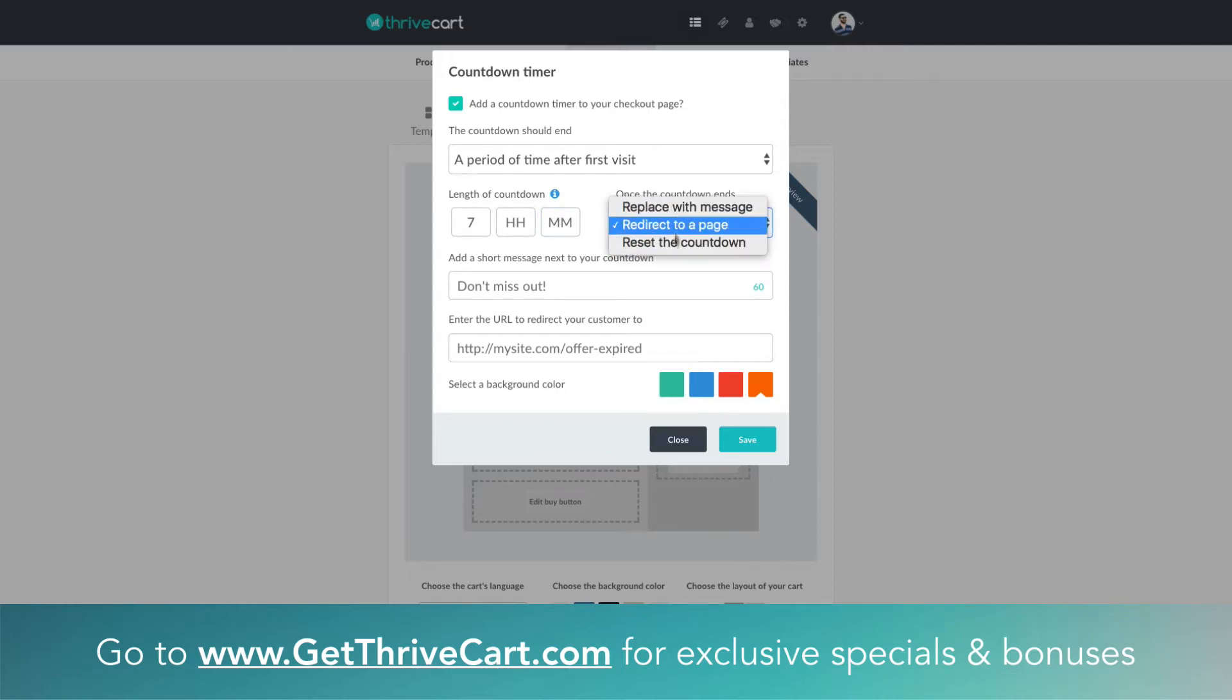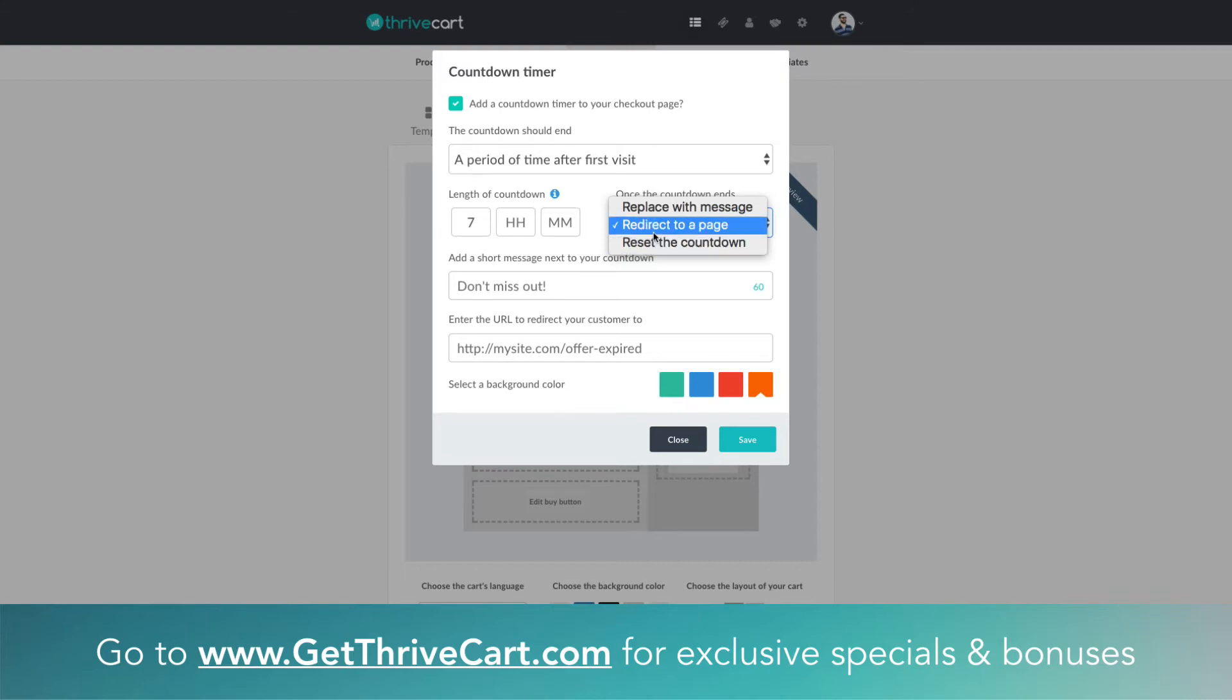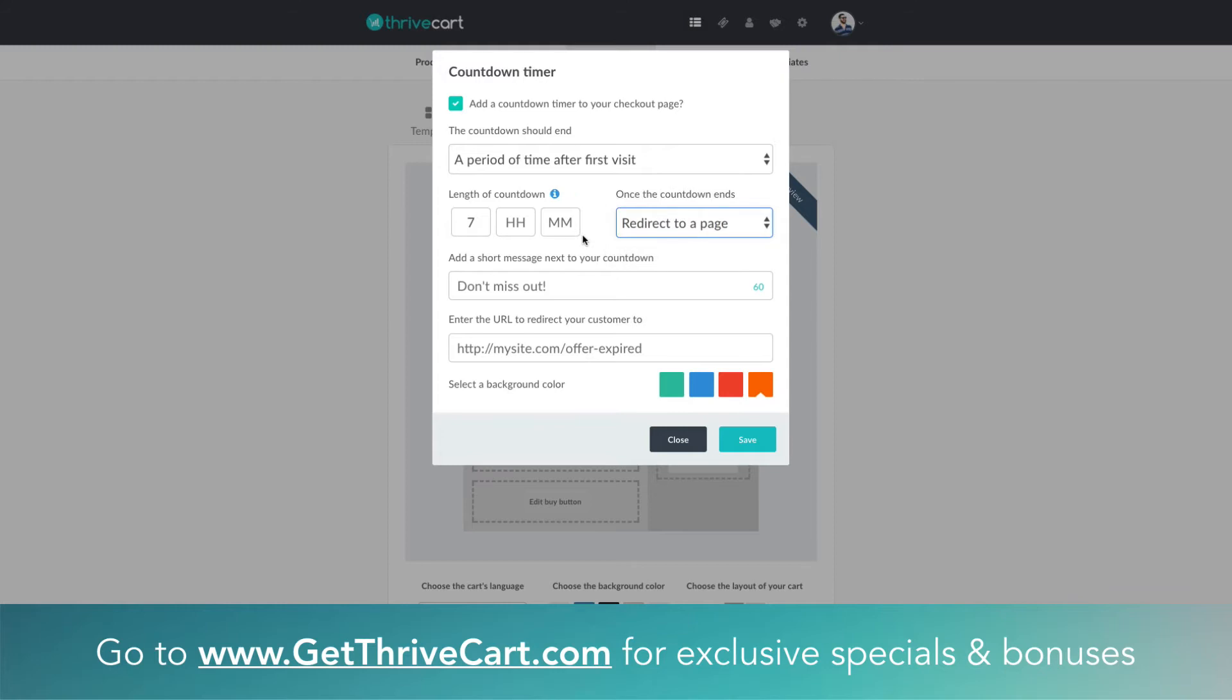And then you still have that option—you actually have a separate one where you can reset the countdown so it's kind of an evergreen, it just keeps going. Or you can do the redirect page option that we talked about or replace it with a message.